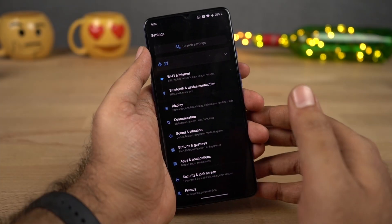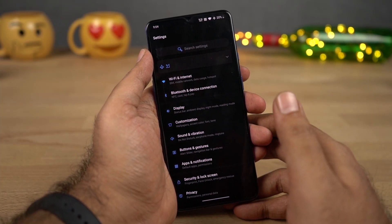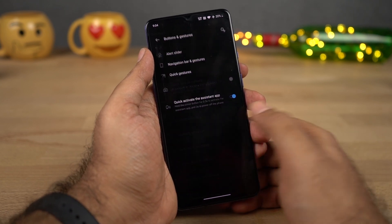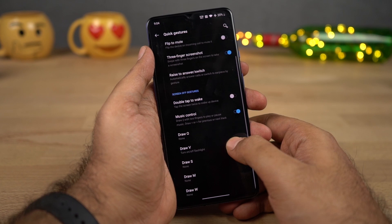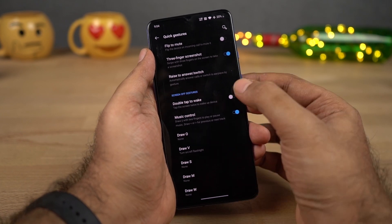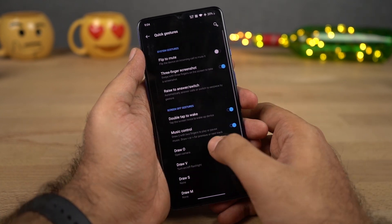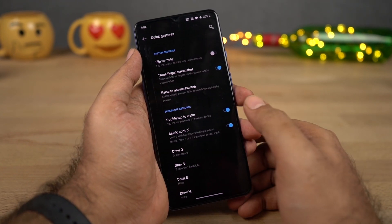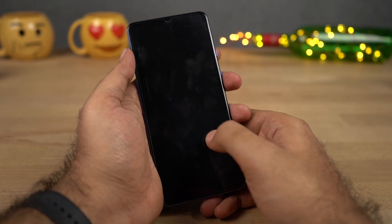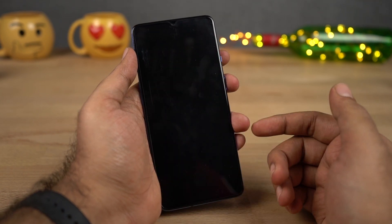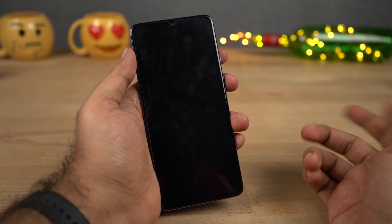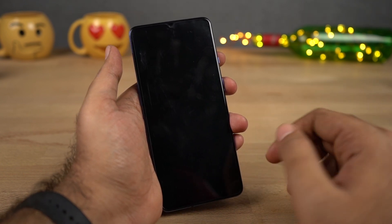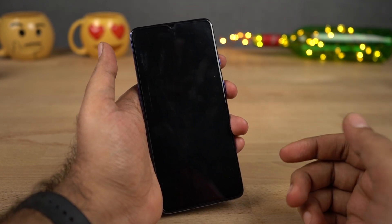We still have those off-screen gestures seen back in the OnePlus One. To enable them, go to Settings, then Buttons and Gestures, then Quick Gestures. We have Double Tap to Wake, music controls, draw O to open the camera application, and V to toggle the flash. With music controls, you can draw less-than or greater-than to change to the next and previous songs, and draw two parallel lines to play and pause.